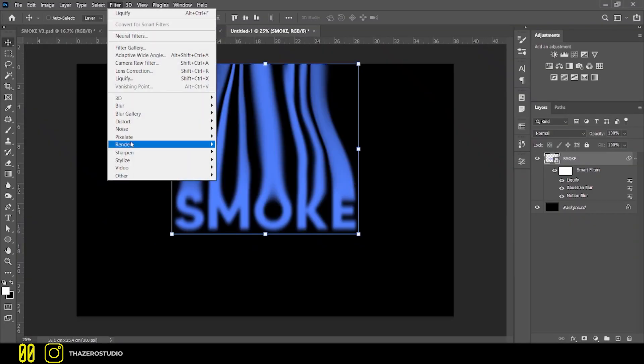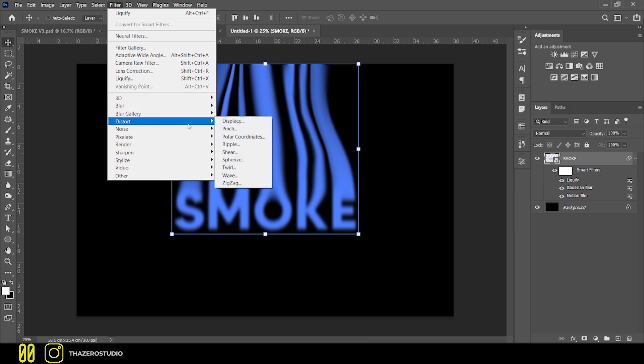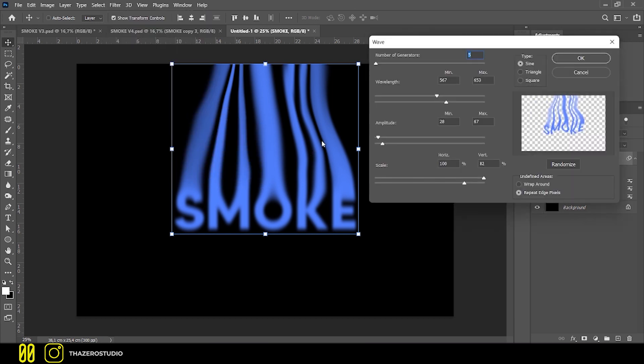To give a final touch of distortion I added the wave effect. In my case I wanted a slight distortion, but you can also increase the values.